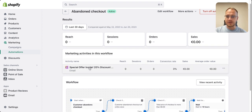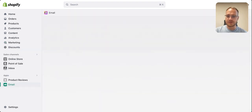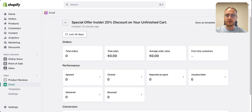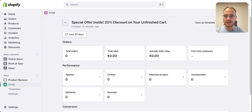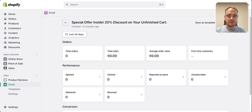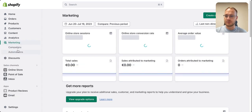I offered them 20%, 30%, or 40% off, and this was one of the best audiences, especially around Black Friday. They already know your product — you just need to give them a better deal to convert them into paying customers. To build these emails, you go into Marketing, then Automation, then Abandoned Checkout.